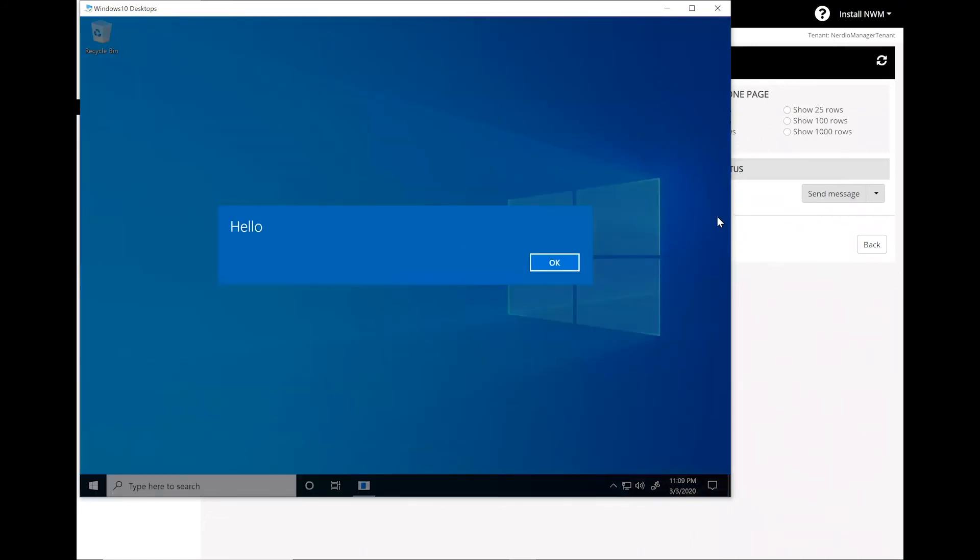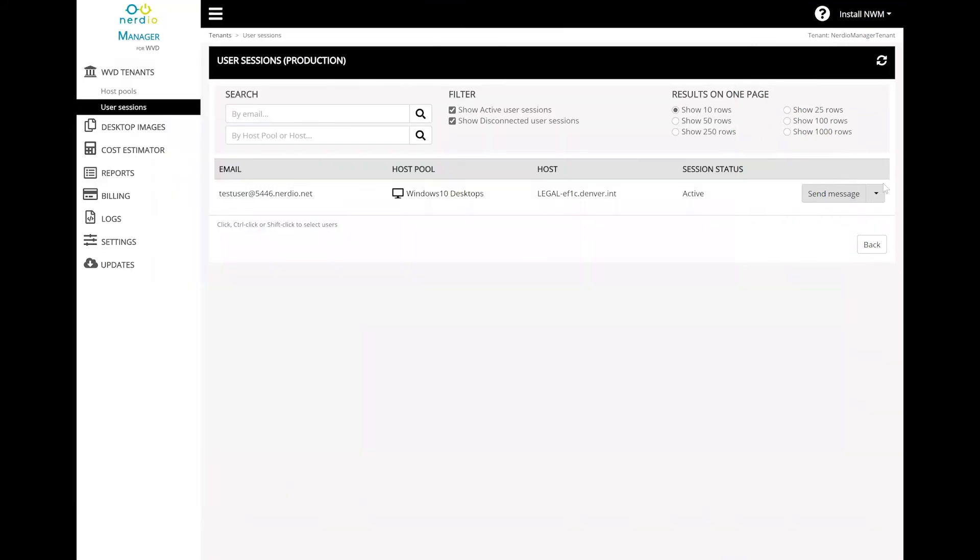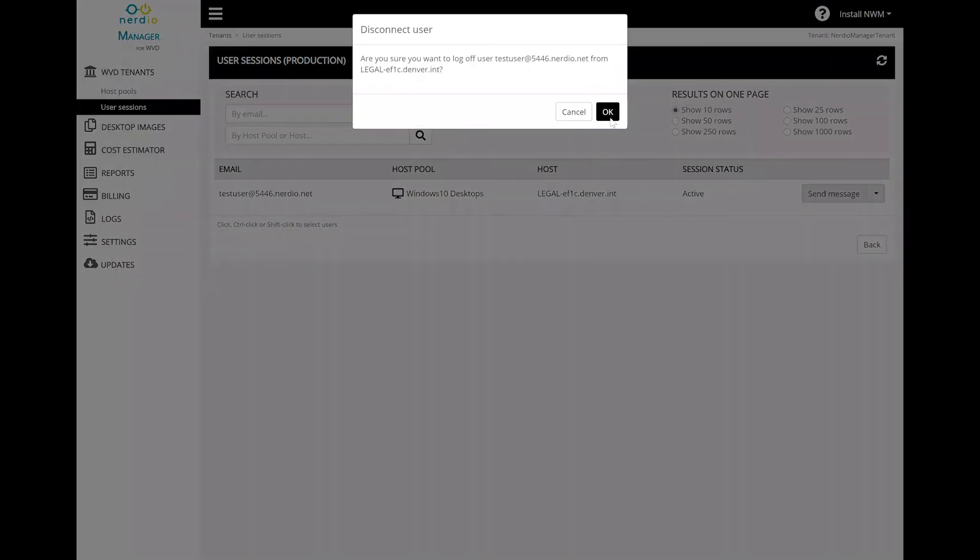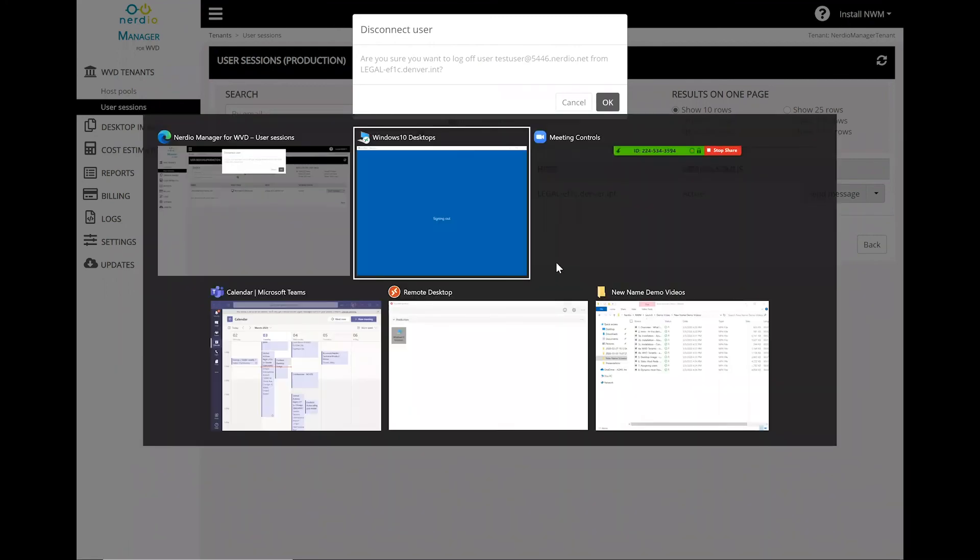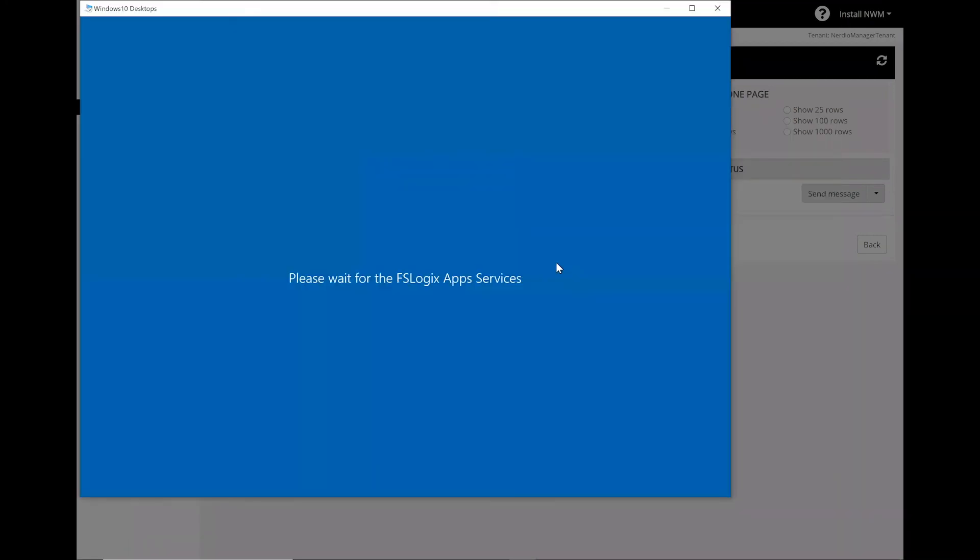And there's our message. Now let's go ahead and log that user off. And there it goes—that session has now been disconnected.